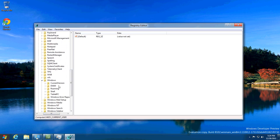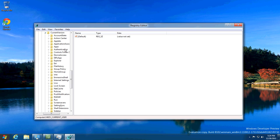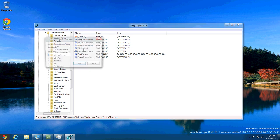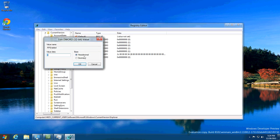Then click on the expand button for Current Version and find Explorer. Now you're gonna look for RPEnabled. As you can see, it by default has a value of 1. You're gonna double click this and change the value to 0 and hit OK.